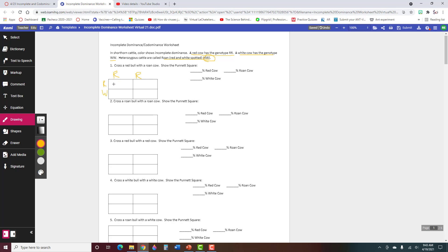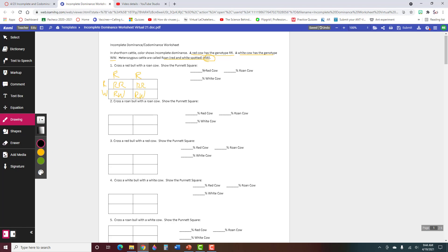Okay, and then you fill this out. RR, RR here, RW, and then RW. Switch colors. So then it says what percent are red, so this one is red, and this one is red, so that's 2 out of 4, so that would be 50%.